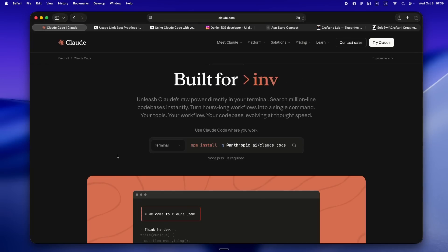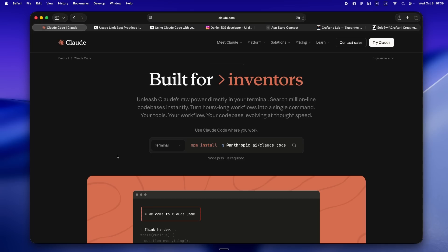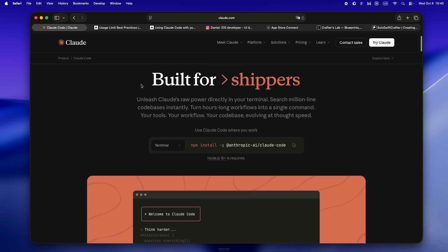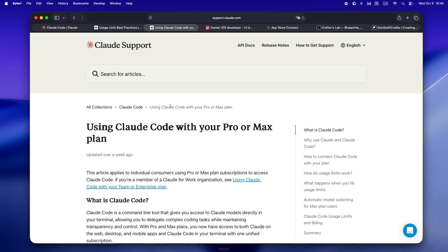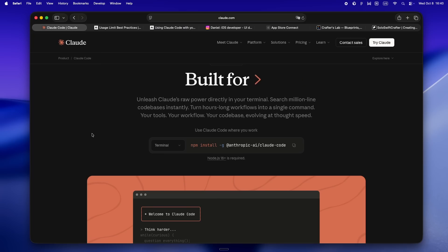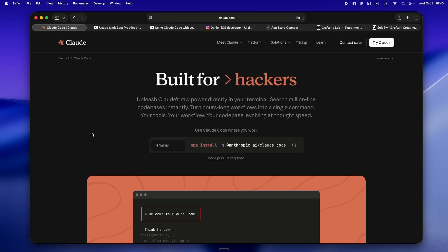Usage limits — it's just reality now if you're building with AI tools. Since August 28th, Claude's Max plan flipped everything, and Anthropic only got around to updating the dev docs a couple weeks ago. If you're bouncing between Codex, Cursor, Claude Code, whatever — these limits aren't just some random number. They're the difference between shipping your project, getting blocked, or running out of steam right when you're in the flow.